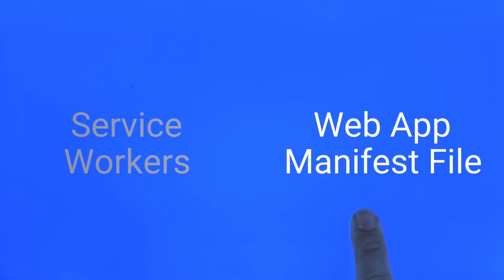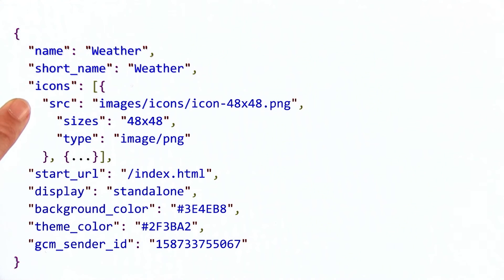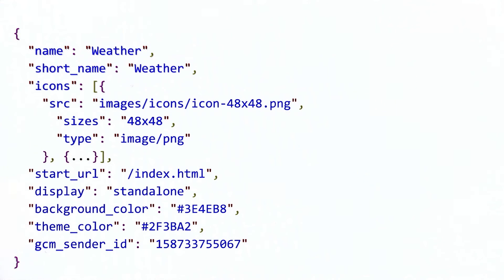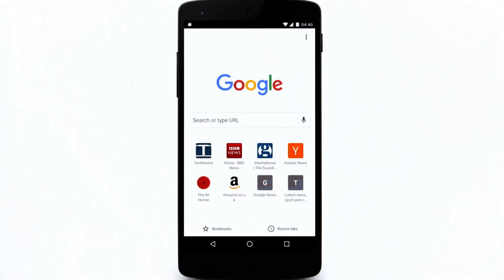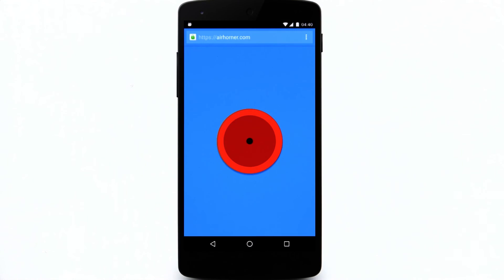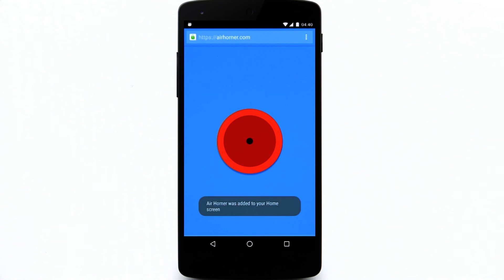The second fundamental piece of technology is the web app manifest file, which gives you the ability to control how your app appears to the user in areas where they would expect to see apps, and more importantly, how they can launch it.